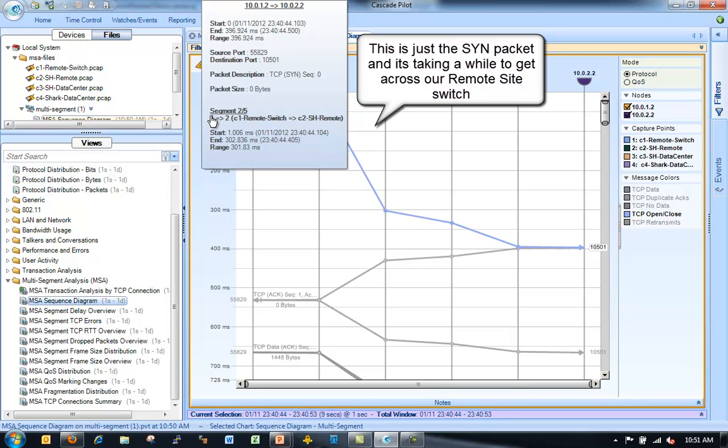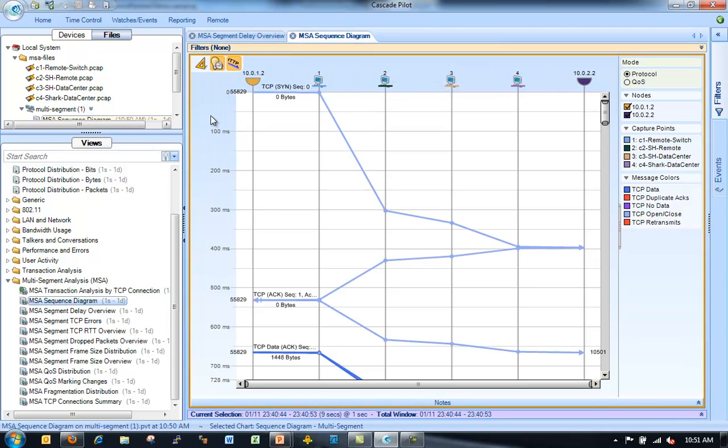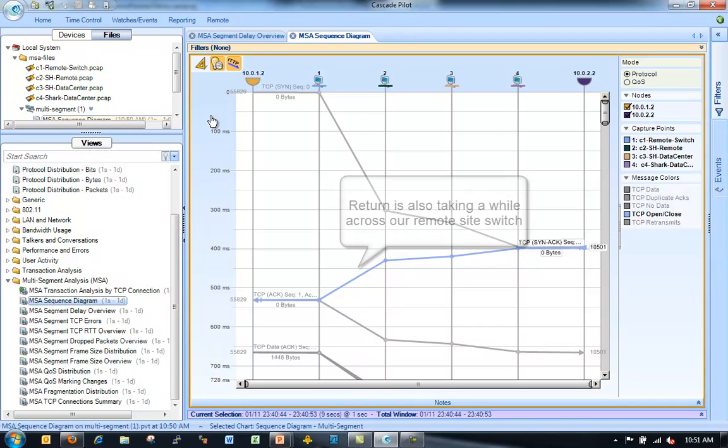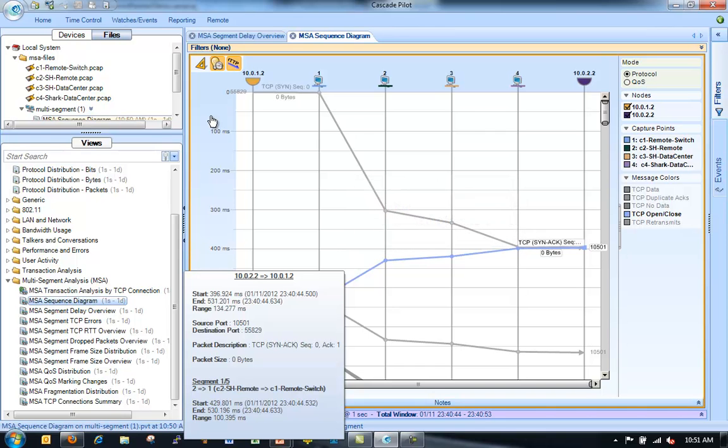And then back from points two to one, I can see each packet has a long delay between each point. Just looking at the send packet alone, which really shouldn't have any delay at all. Just looking at the send packet, I can see between that remote site switch going to that remote site steelhead, I've got a long delay.